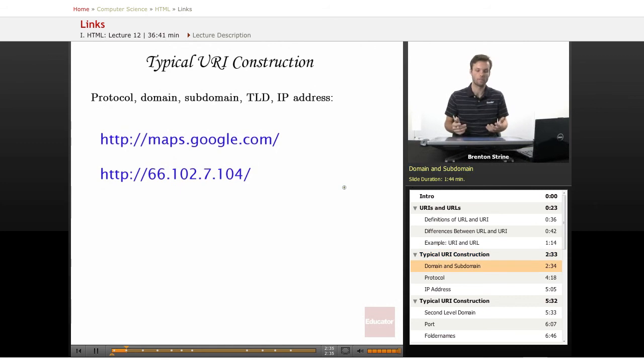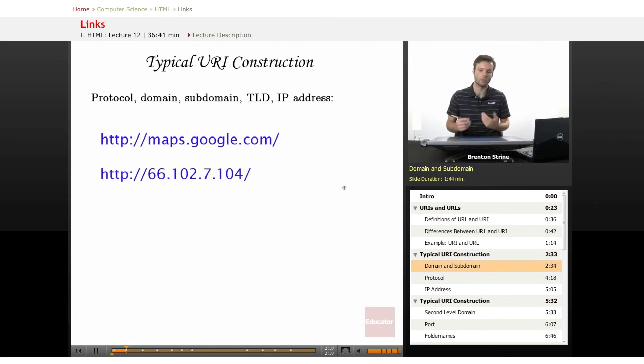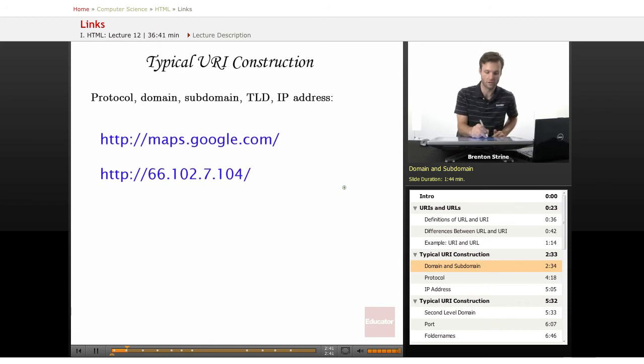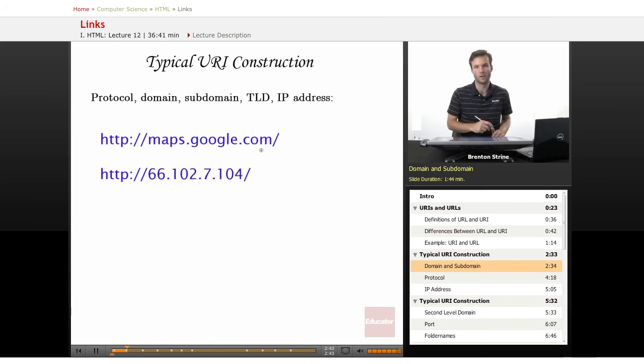So typically, a URL or URI, the most important part is the domain. So in this example, google.com, very familiar.